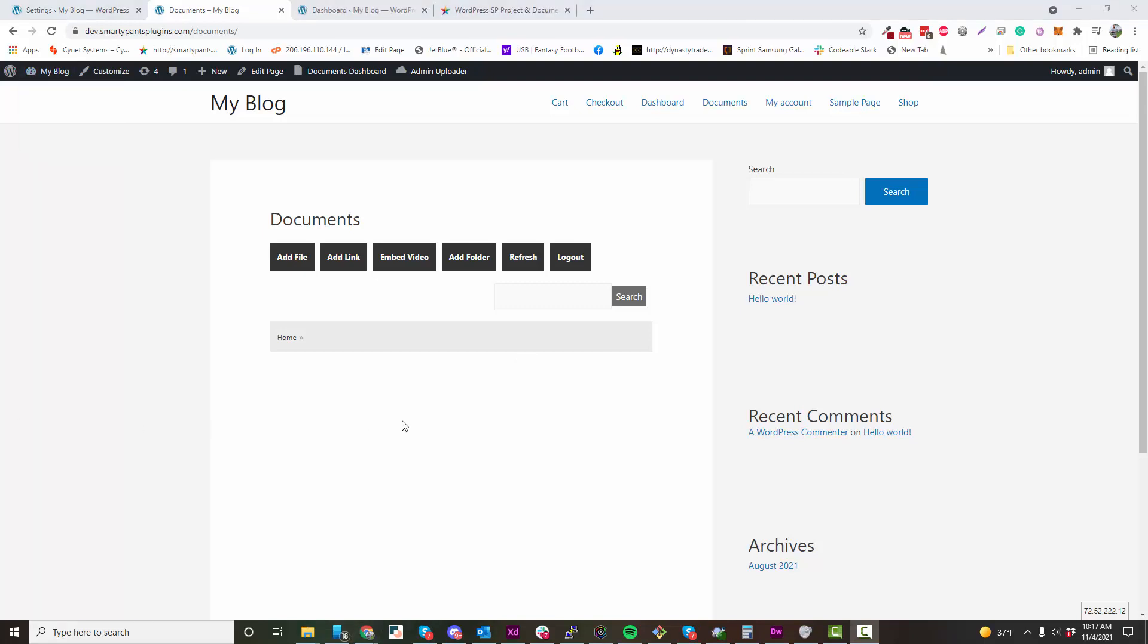All users have access to their own files, and the Administrator also has access to their files through the Admin Uploader.